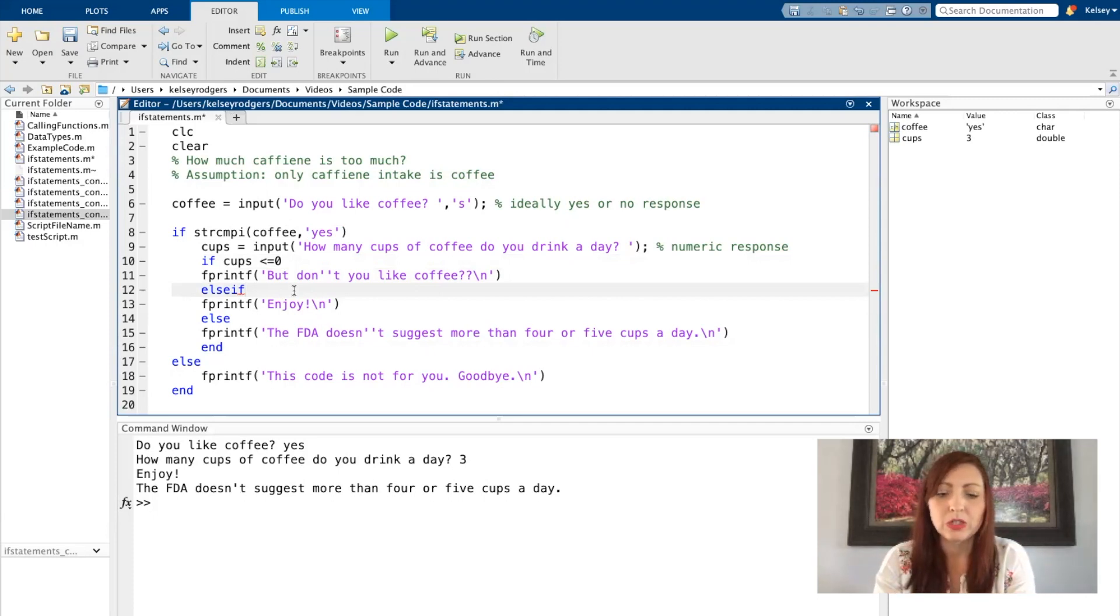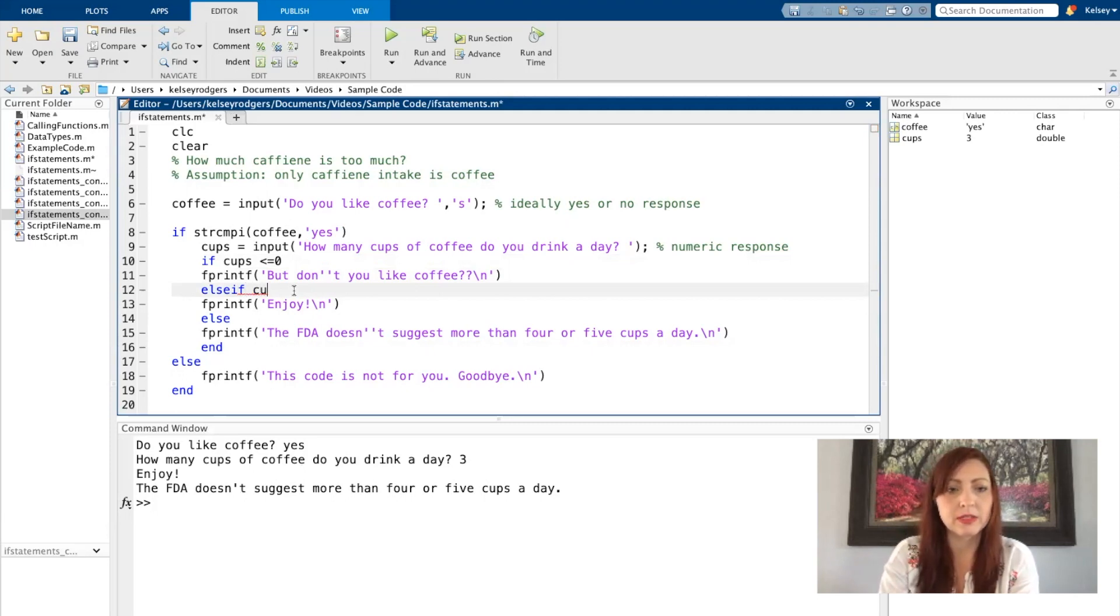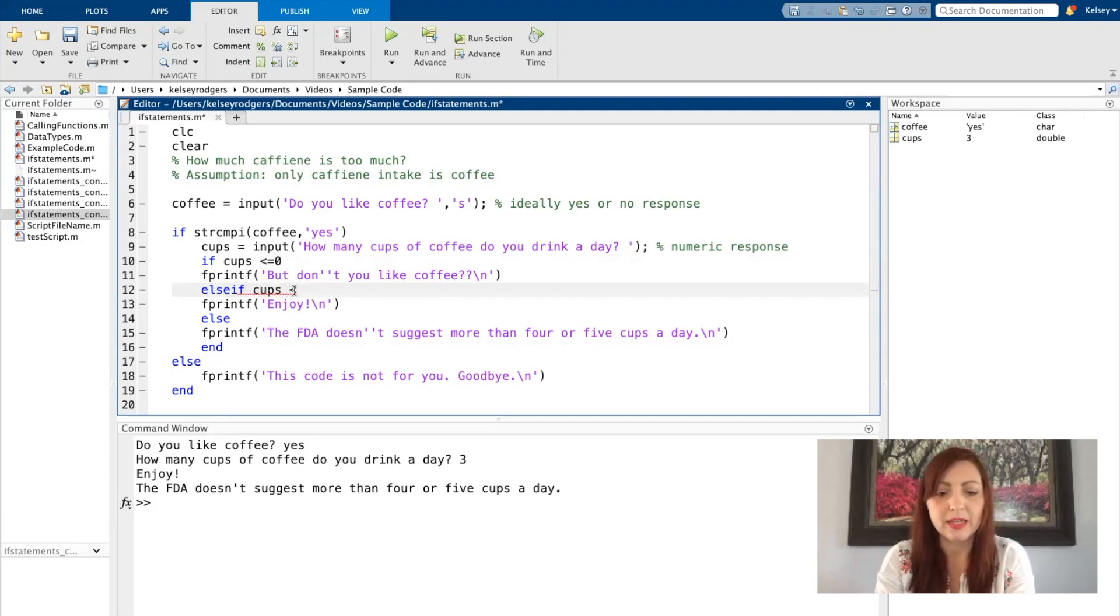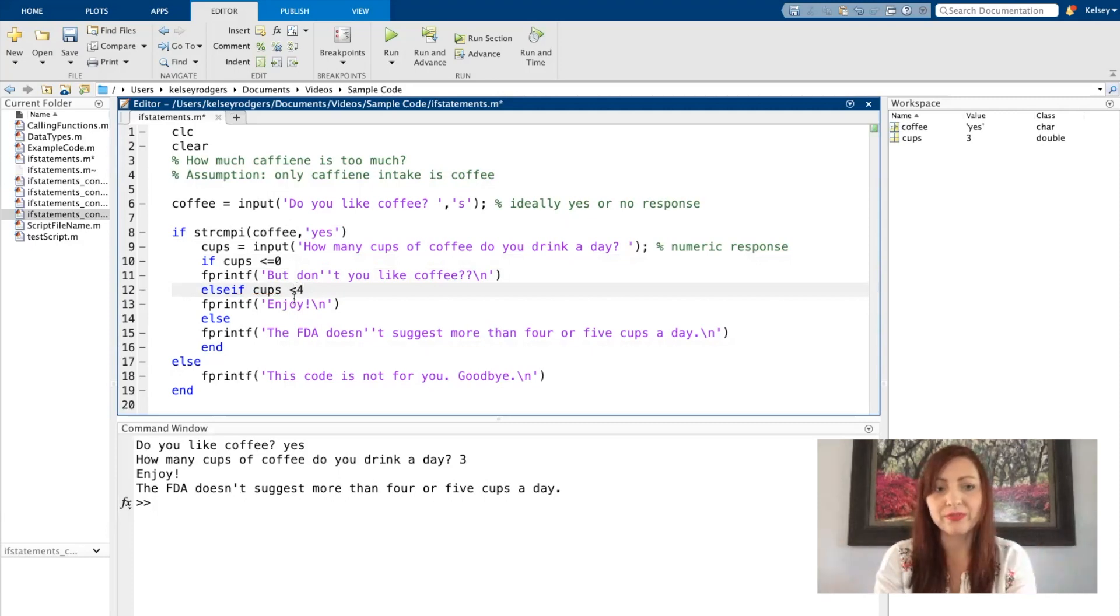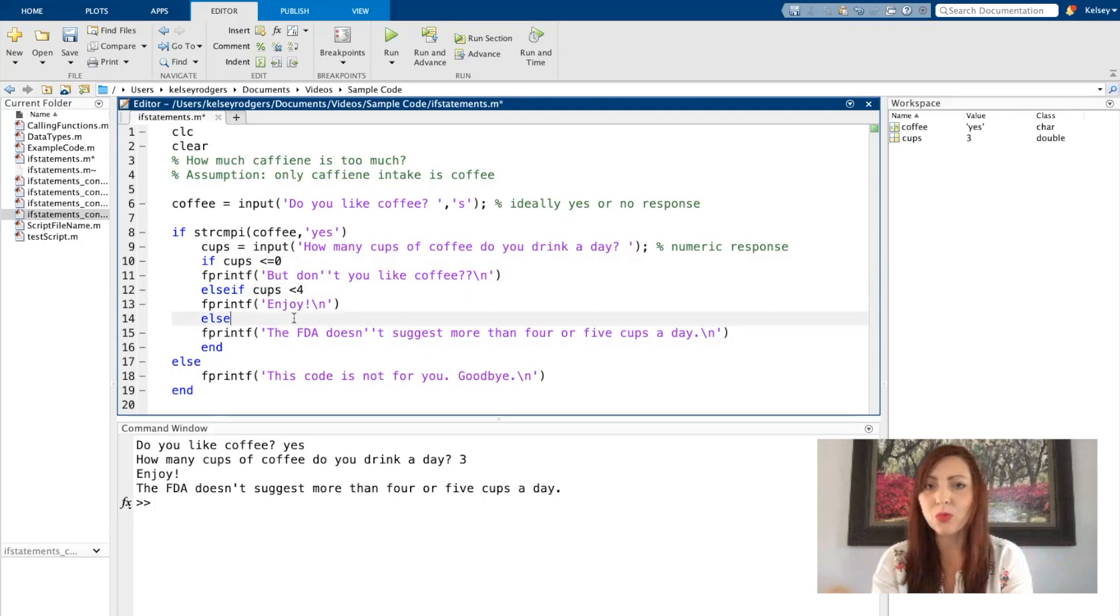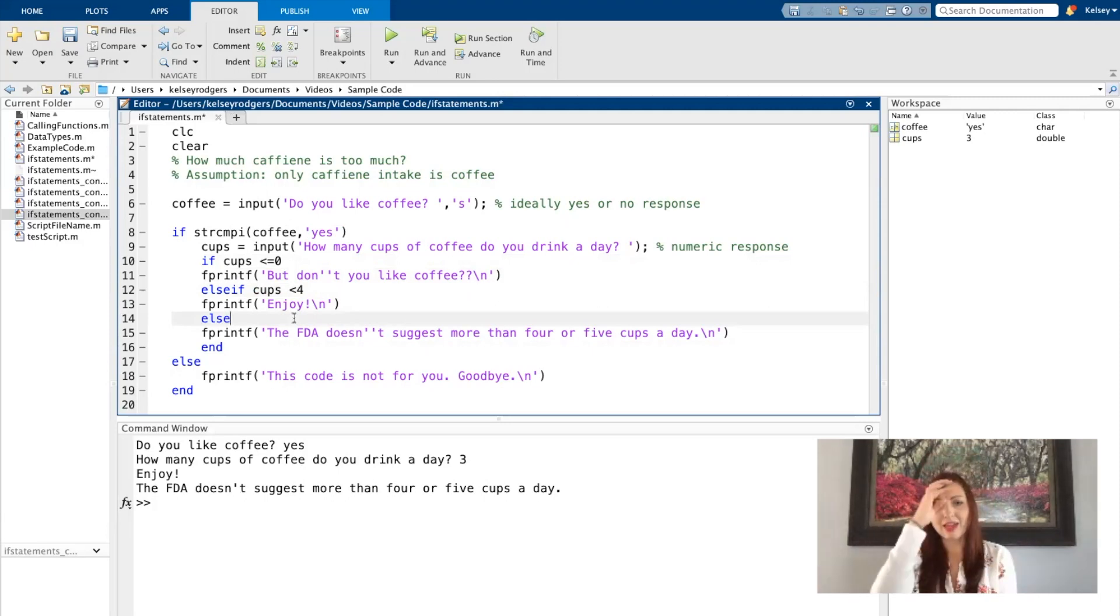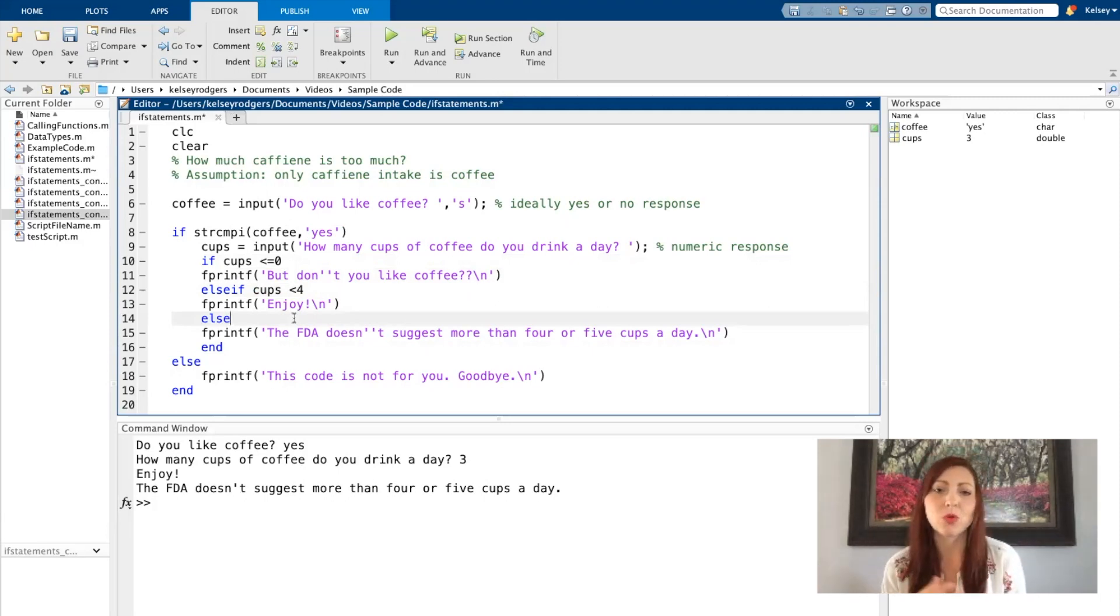So I want to say anything if cups is less than four, then we'll just say enjoy. And if it's anything else more than four, then I want to say the FDA doesn't suggest more than four or five cups a day.